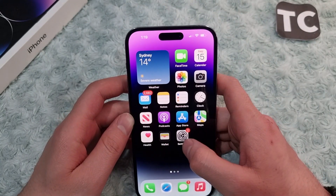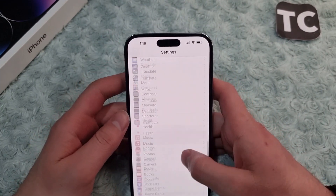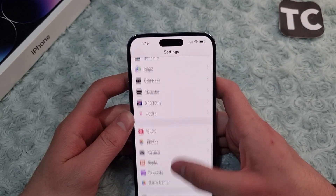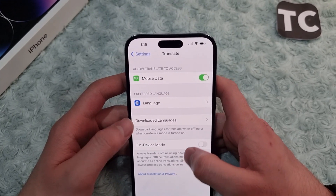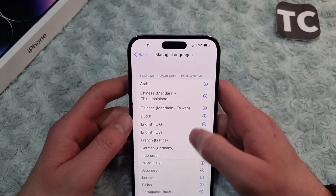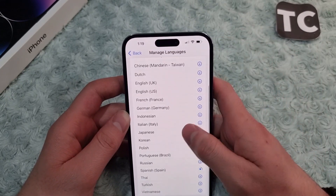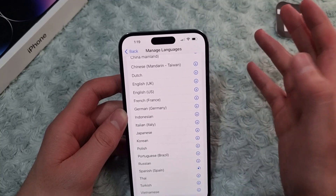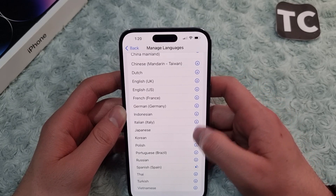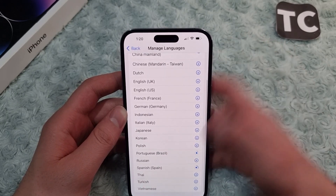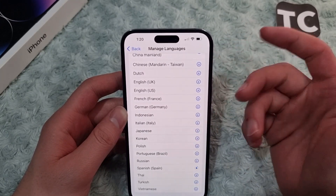To translate offline, open the Settings app, scroll down, and select Translate. In the Translate settings, tap on Downloaded Languages. Here you will see a list of available languages, from Arabic to Korean, Russian, and many others. Simply tap the download button next to any language you want to download.